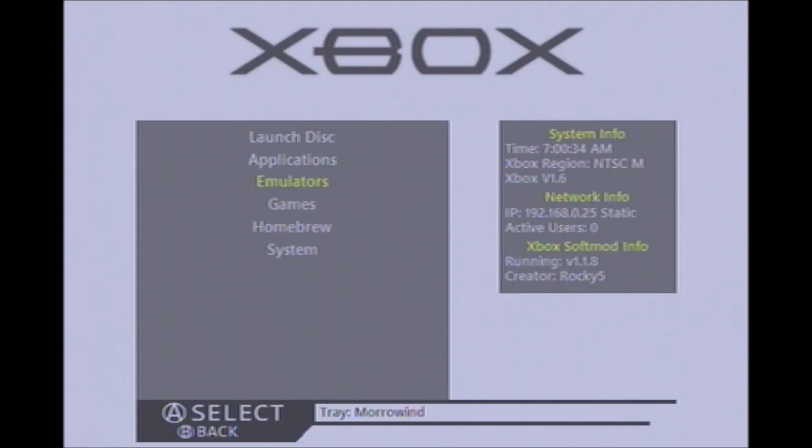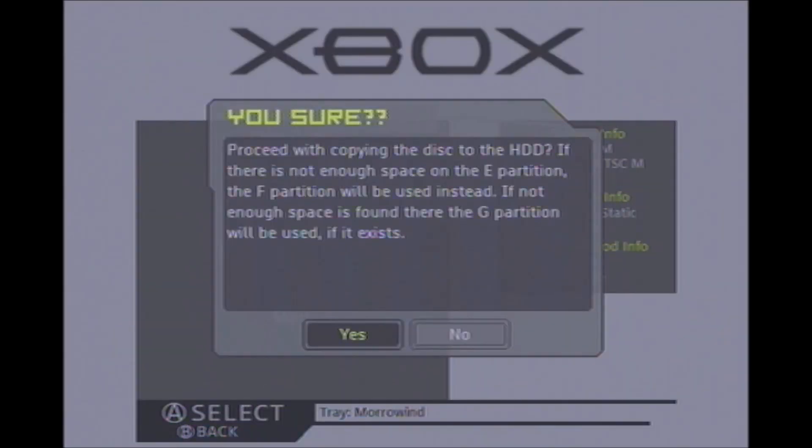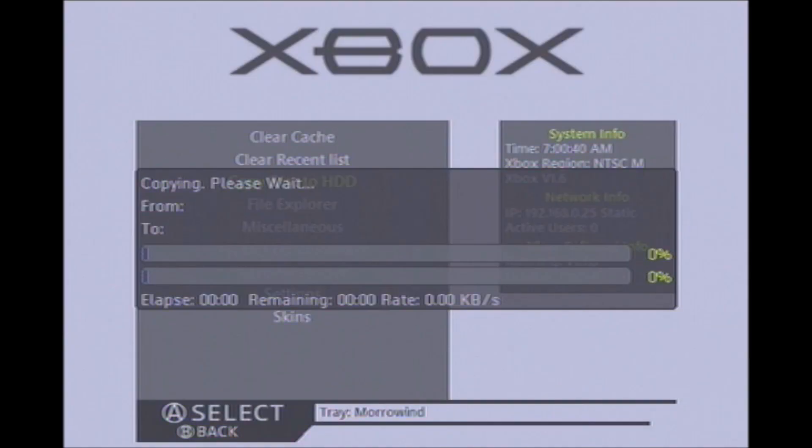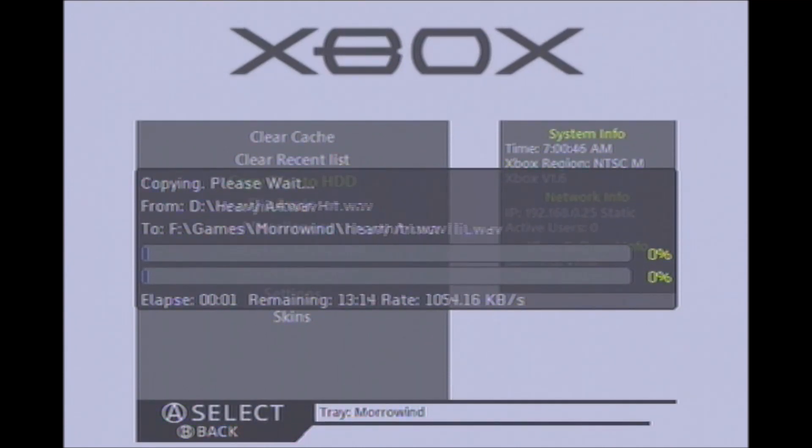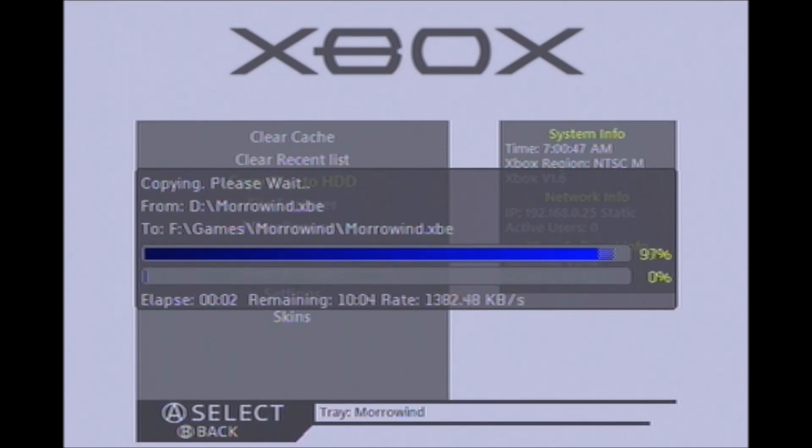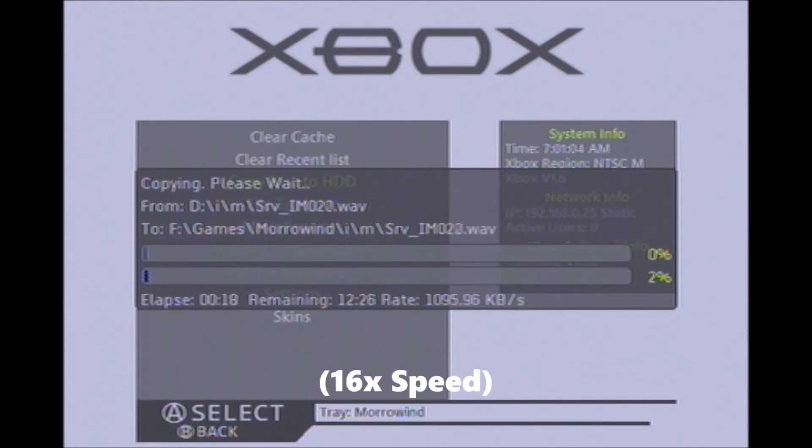Welcome to my brief tutorial on how to mod Morrowind on original Xbox. To start with, you're going to need a copy of the game disc, Morrowind Game of the Year, and you're going to want to copy that to your hard drive. So needless to say, you're going to have to have a soft or hard modded Xbox.